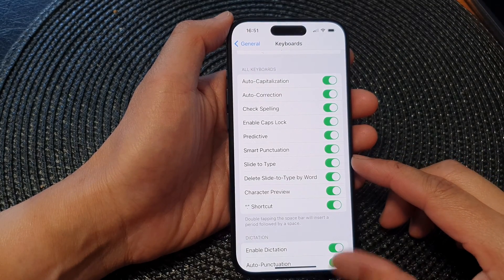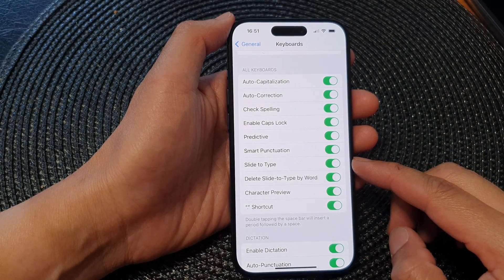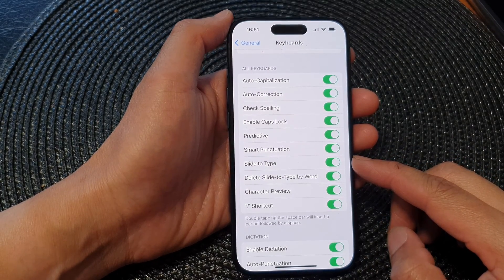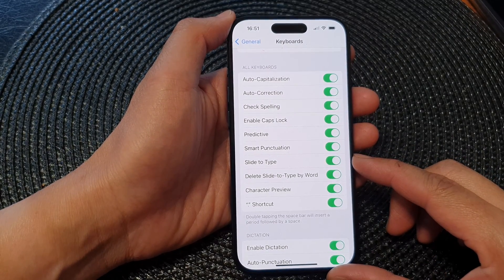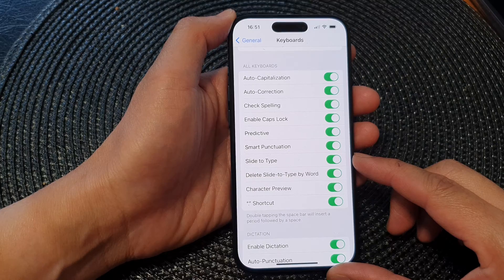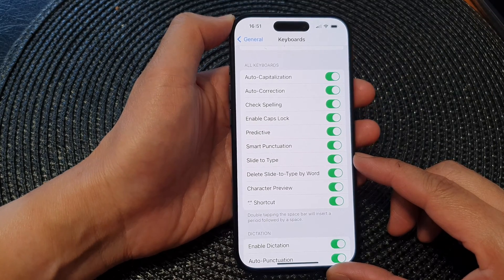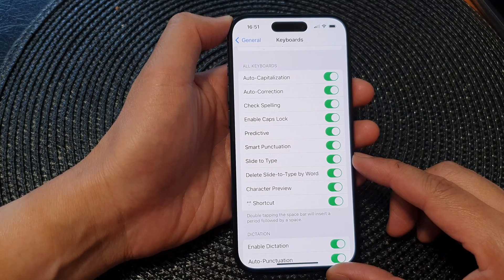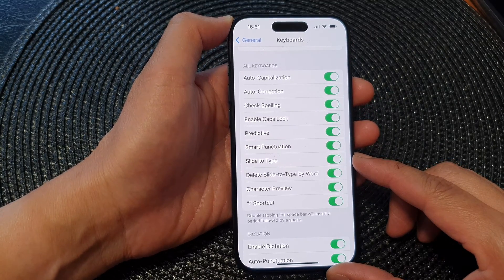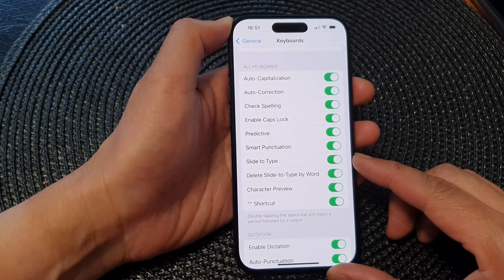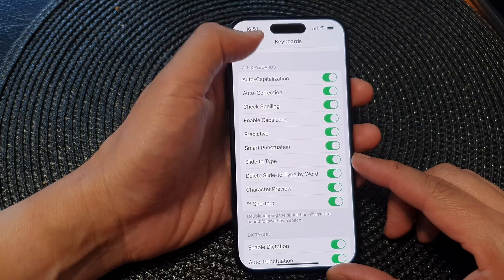In this video we're going to take a look at how you can enable or disable keyboard slide to type on the iPhone 15 series.